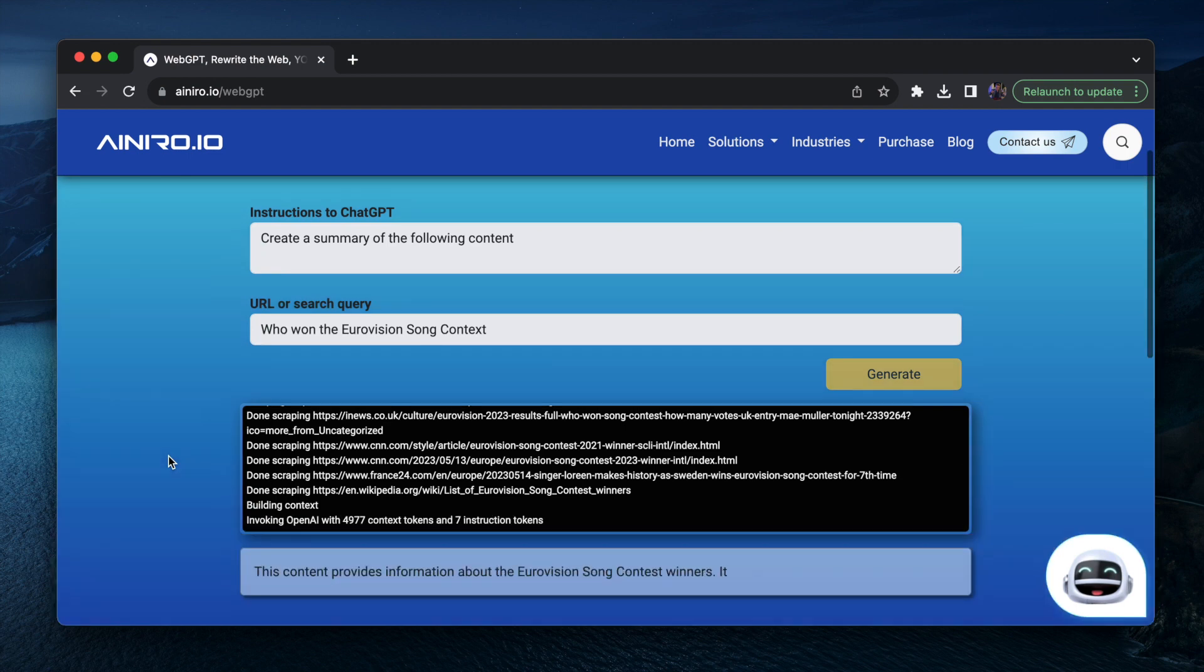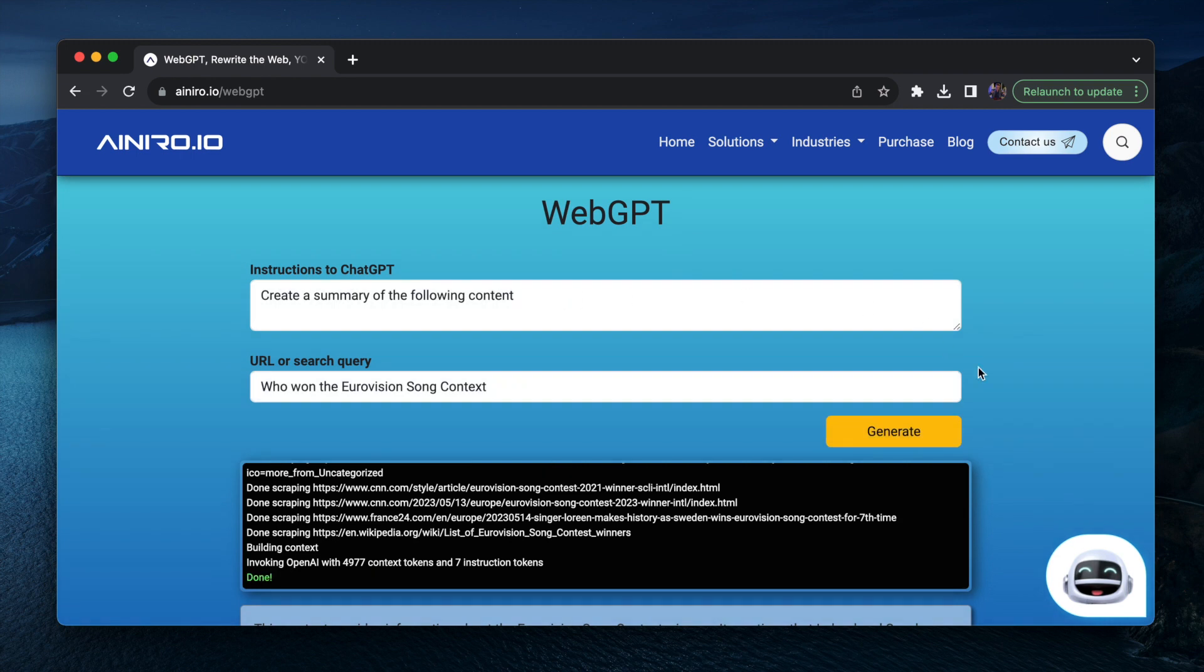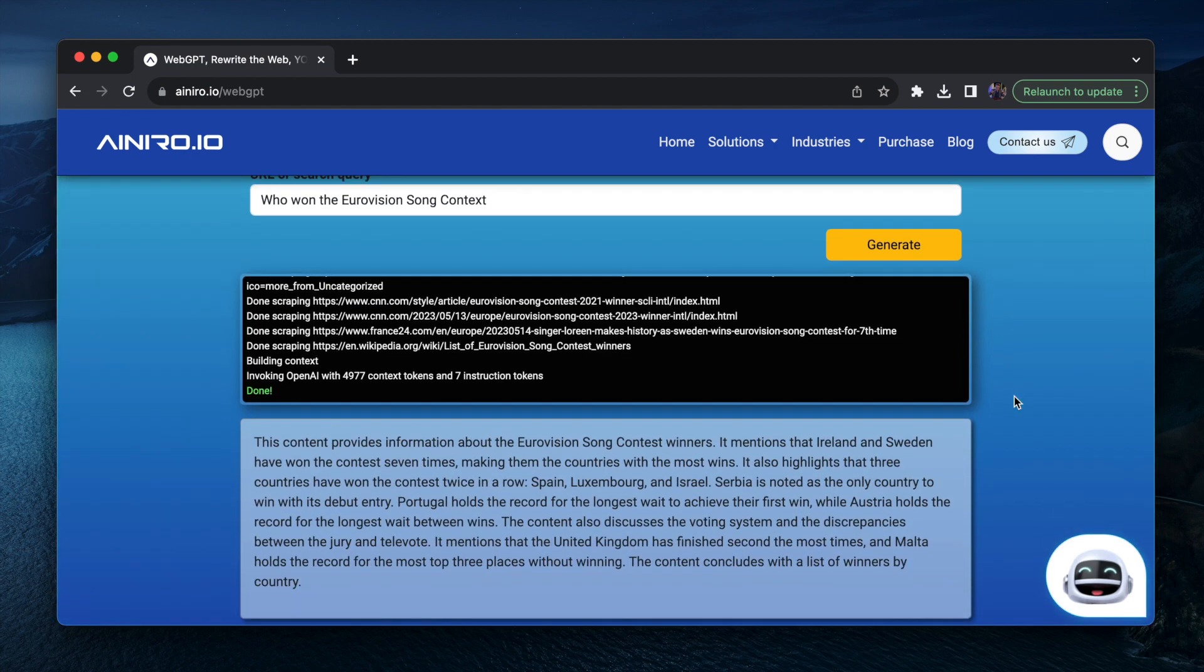And then it will apply your instruction. Instruction can be anything, create a summary, it can be extract all names, it can be translate this content, etc. And you can also provide a URL.